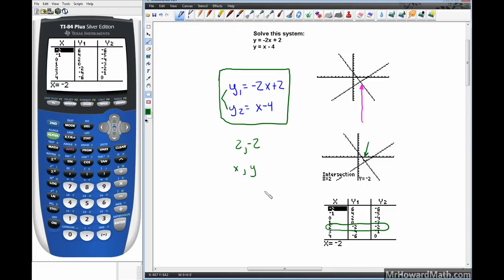An important consideration when deciding whether to use the graph or the table: if the solution is a decimal, you will not see it in the table unless your table settings are configured just right. However, the graph will always find the intersection. For example, if the intersection were at x equals 2.25 and y equals negative 3.1, the graph portion of your calculator would find it perfectly, whereas the table would not.